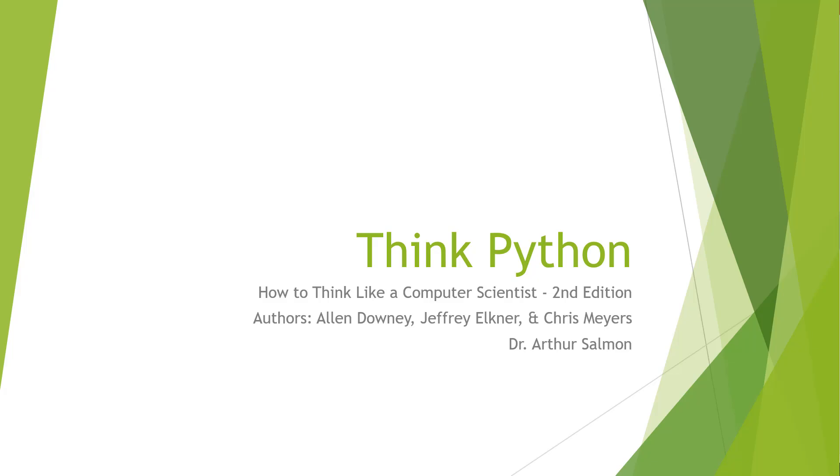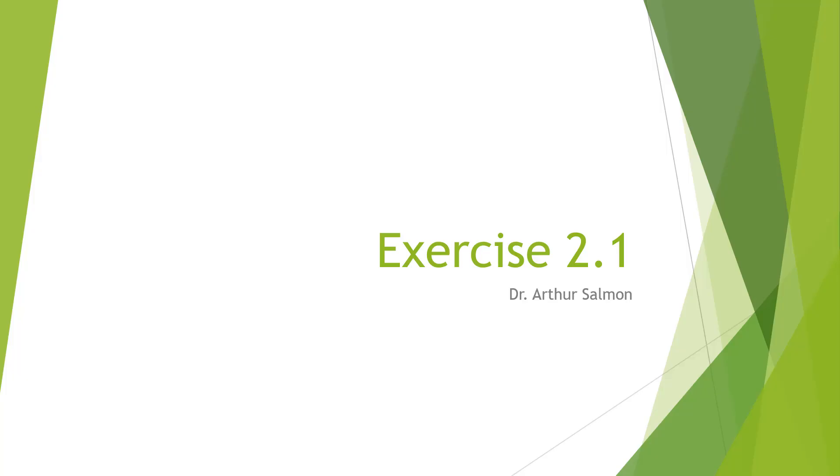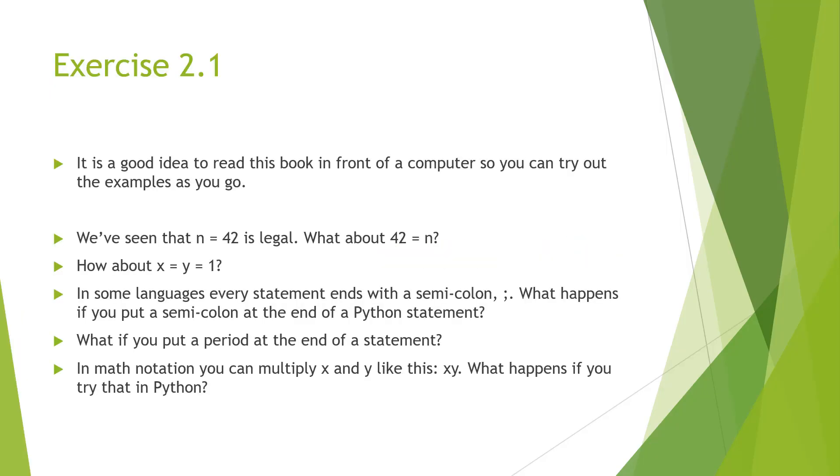Thank you. So exercise 2.1, we're going to be looking at a few terms. We're going to be seeing if n equals 42 is legal. What about 42 equals n? We're going to be looking at x equals y equals 1.